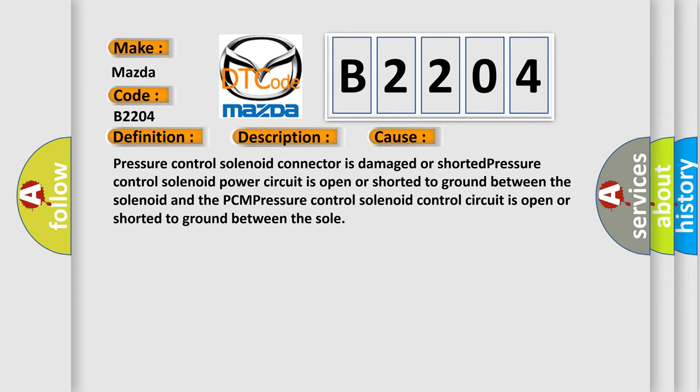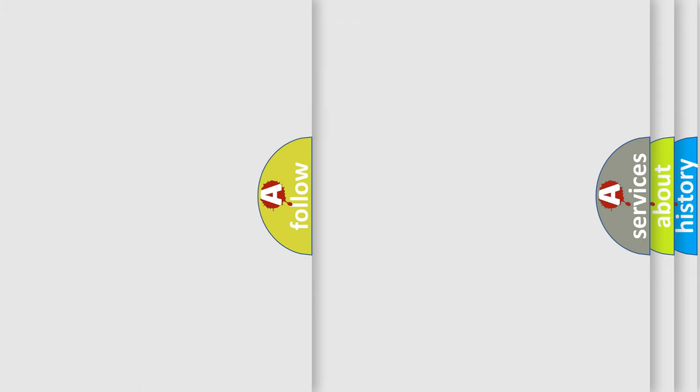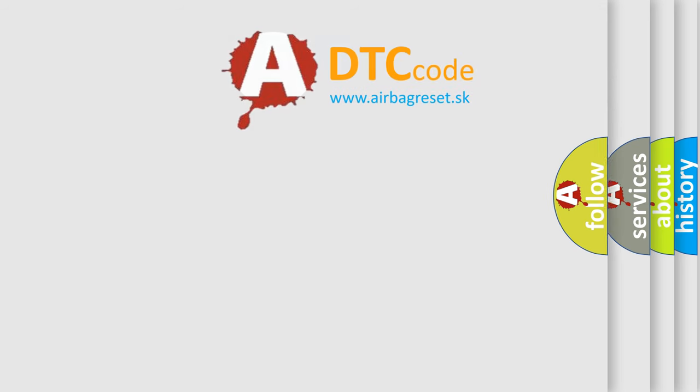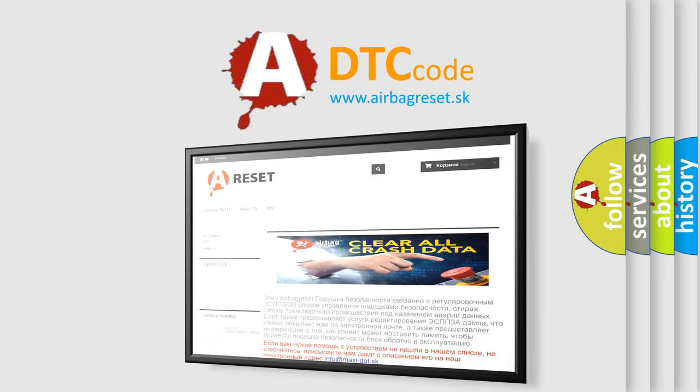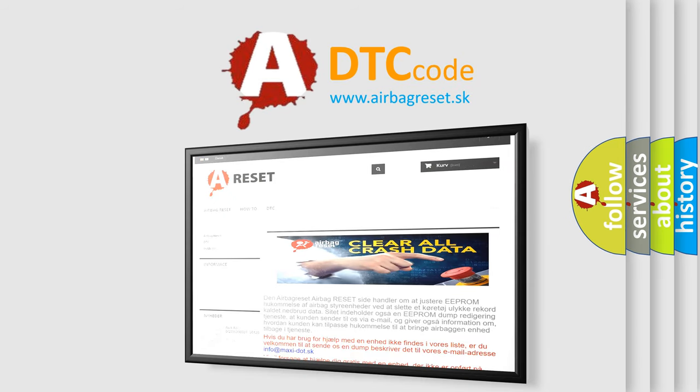The airbag reset website aims to provide information in 52 languages. Thank you for your attention and stay tuned for the next video.